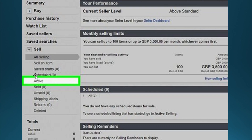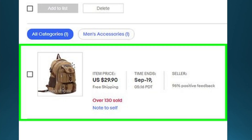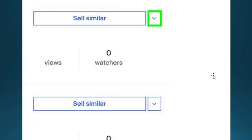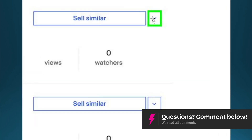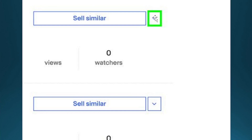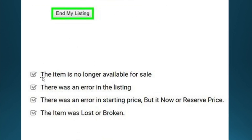Then click on Active. After you click on this, you will need to scroll down and locate the item or listing you want to remove, and then click on the arrow at the right of the listing and you will see these options.